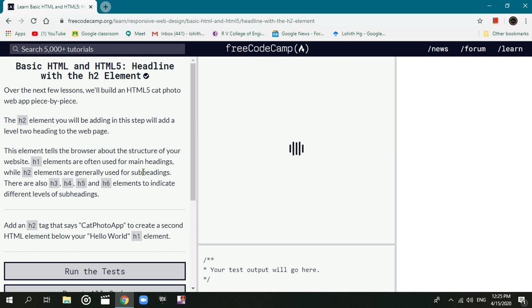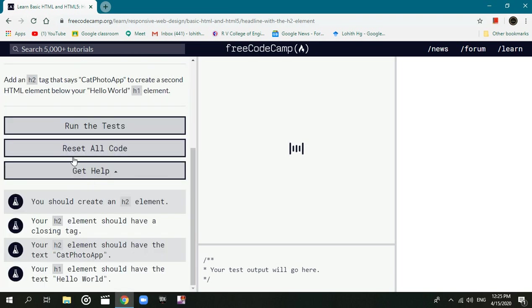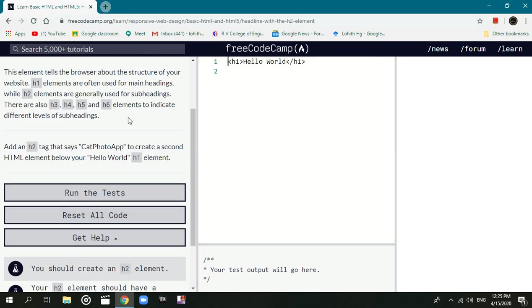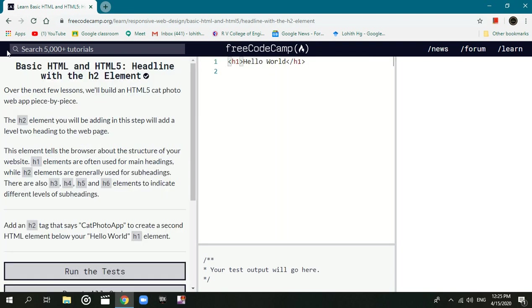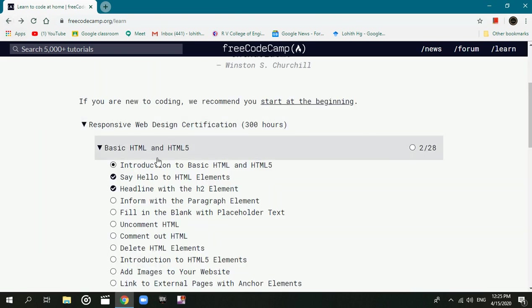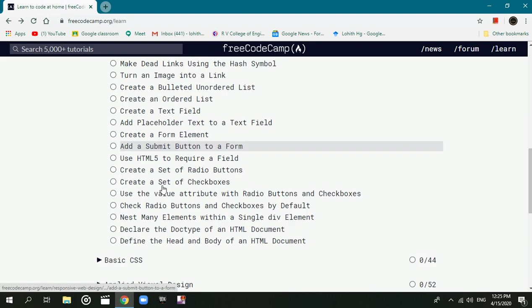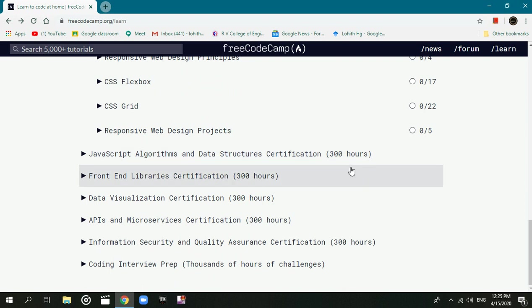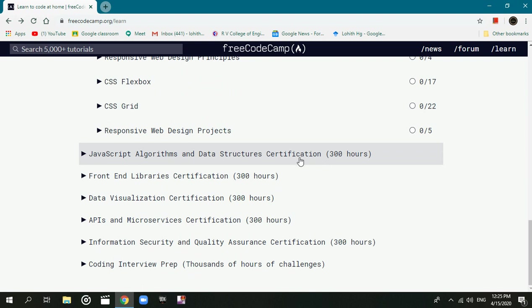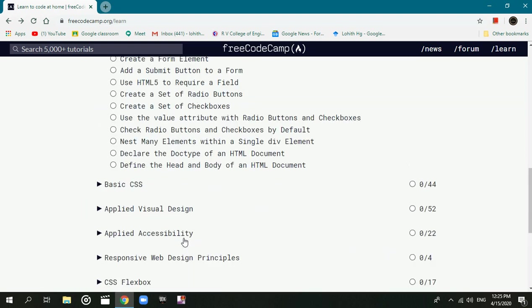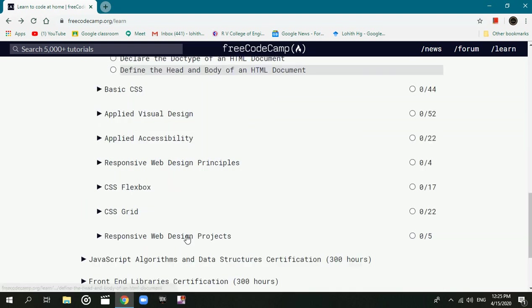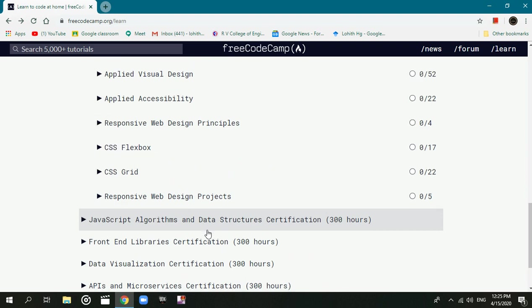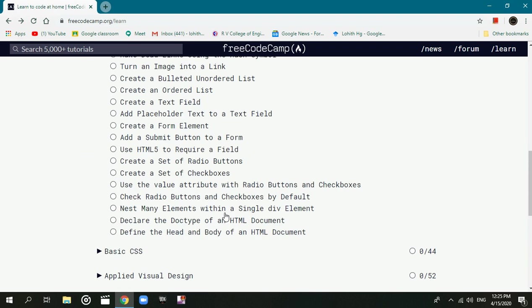In Free Code Camp you can log in and learn HTML, Python and data science. You can learn to code with JavaScript. From basic level to high level to complete code. This is how you can use it practically. It's very effective if you have coding interest. You can check this out.